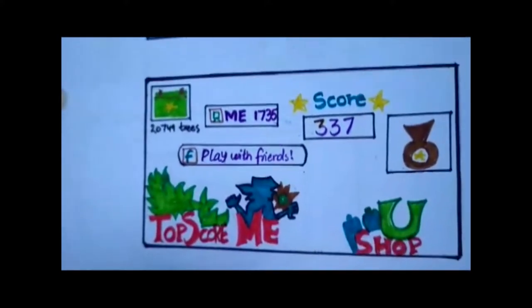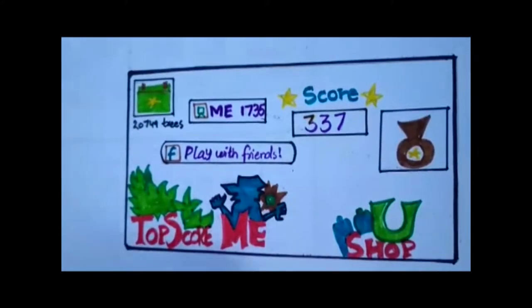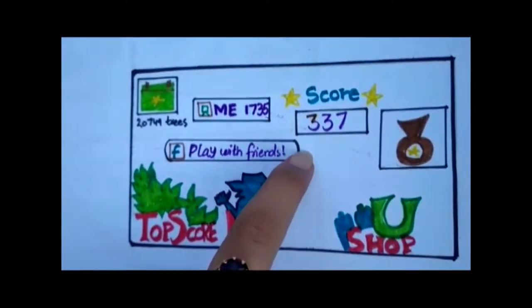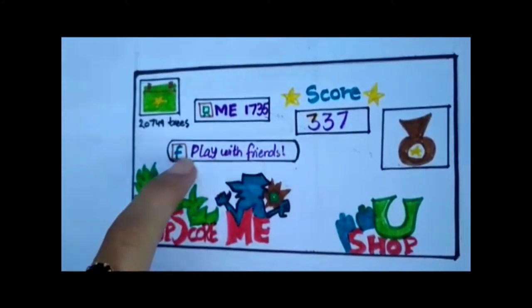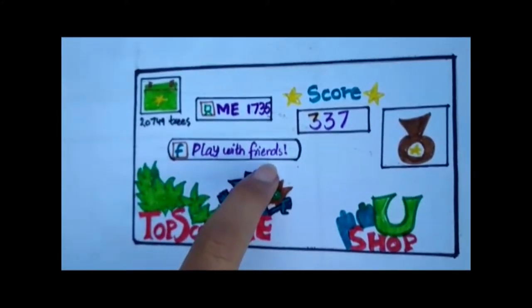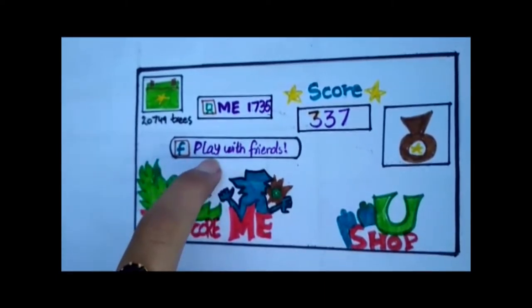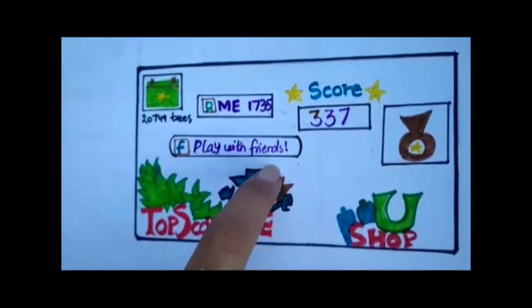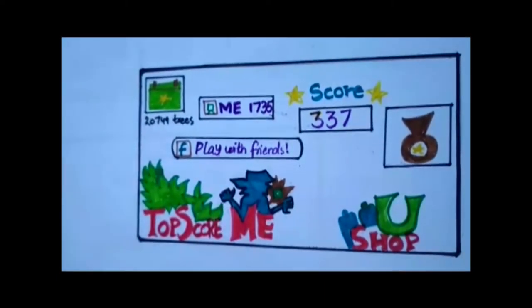Here are the options. The score — it shows how much scores you have achieved. And play with friends — it can connect your account with Facebook, through which you can play with your friends.